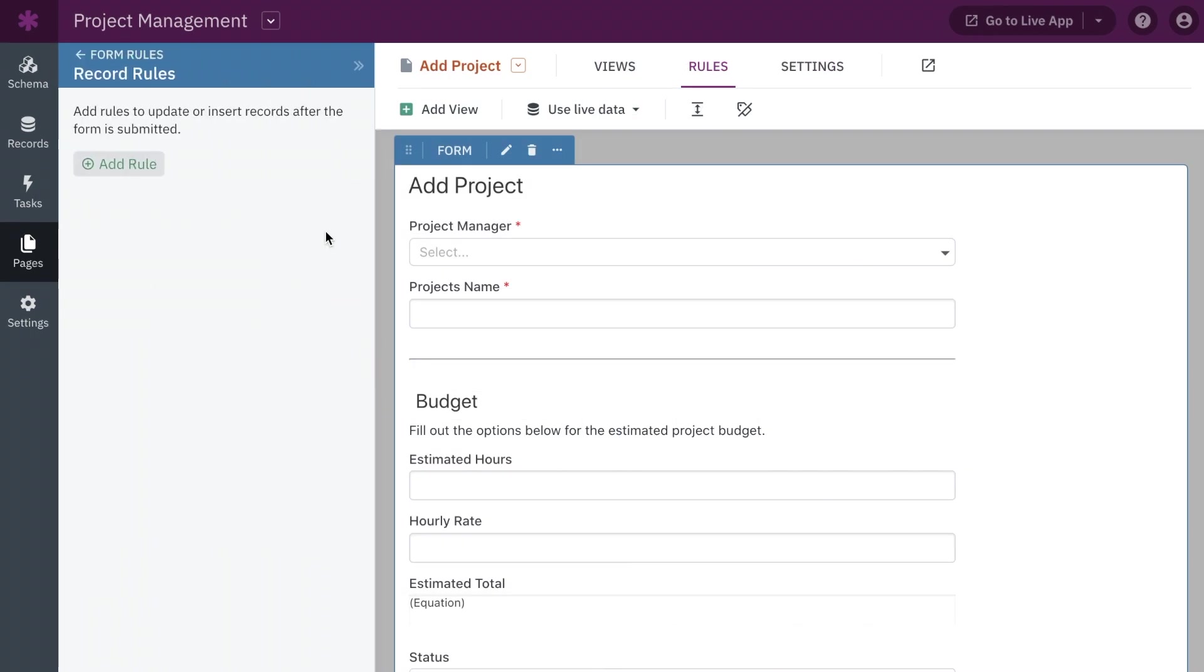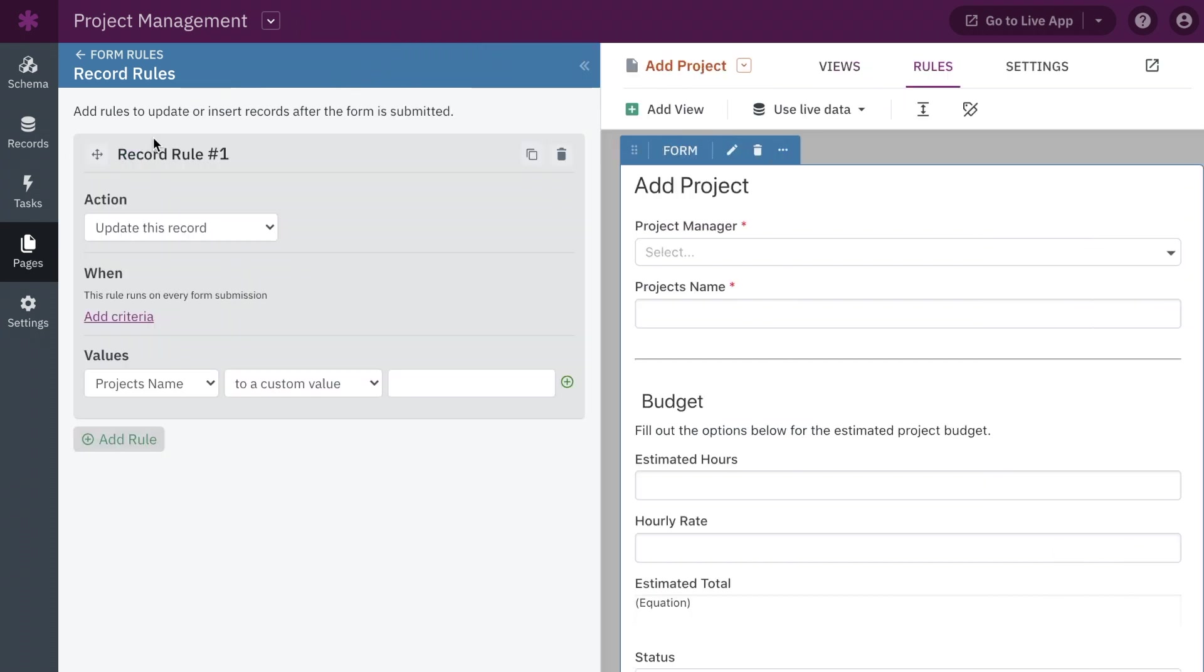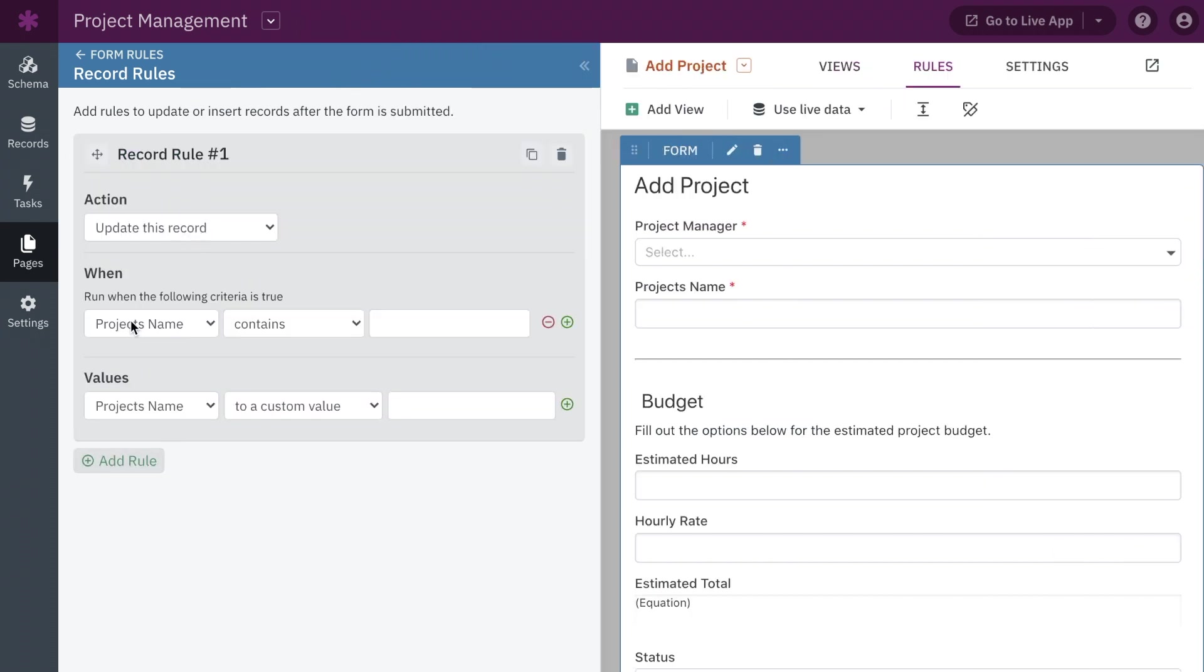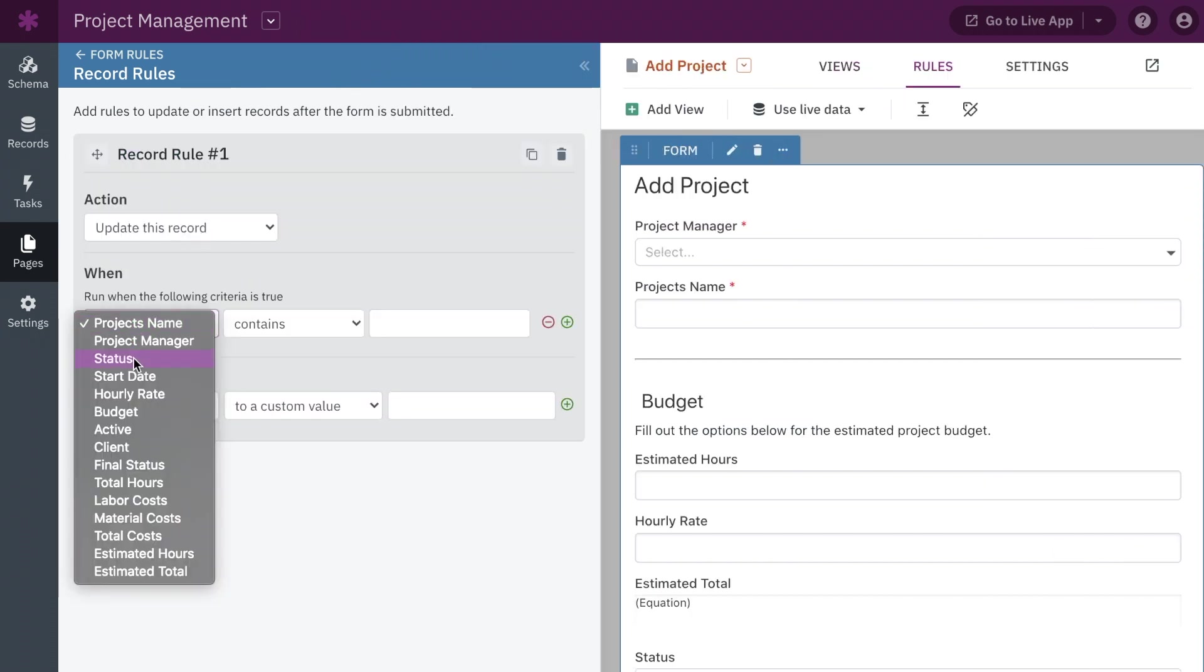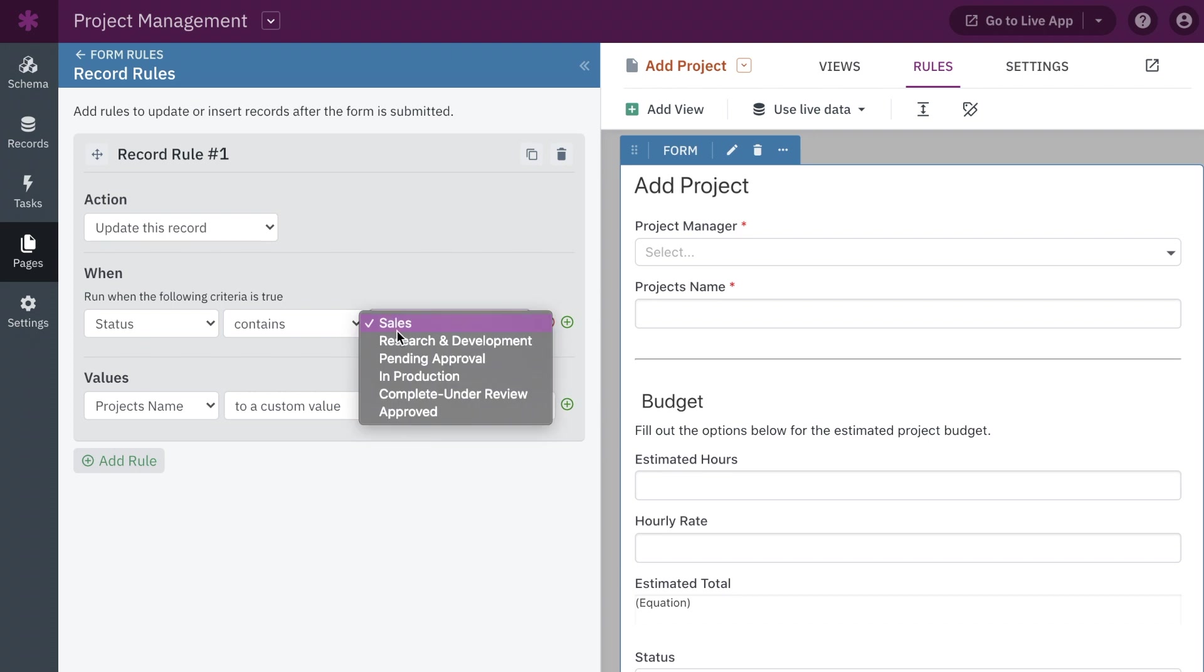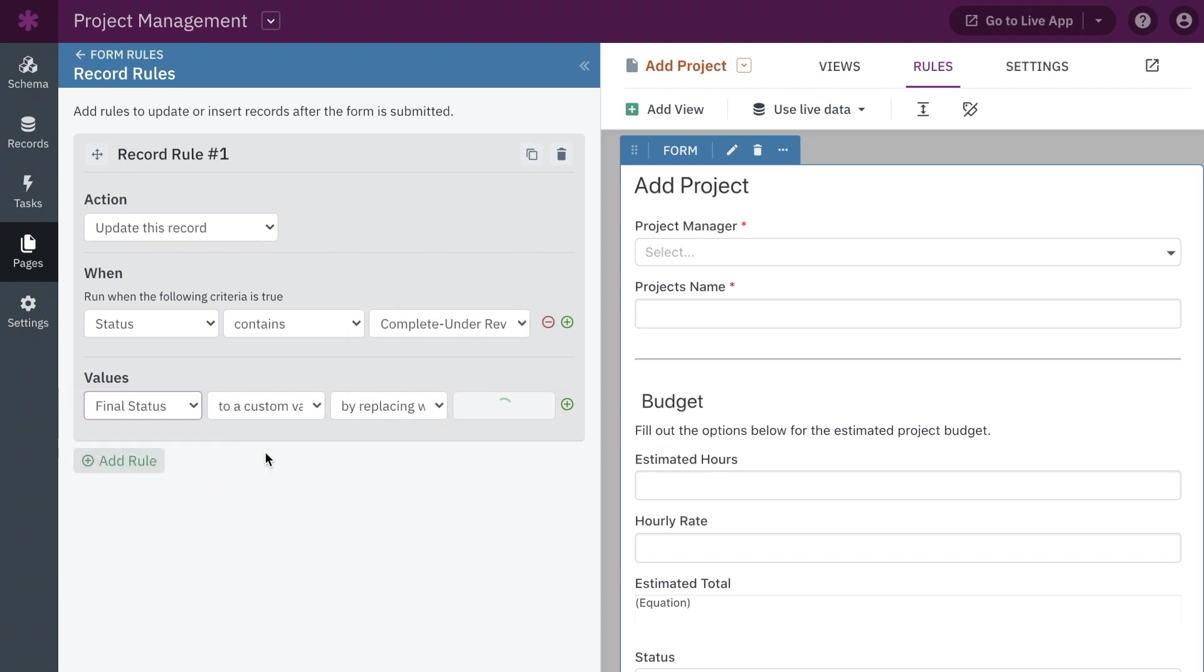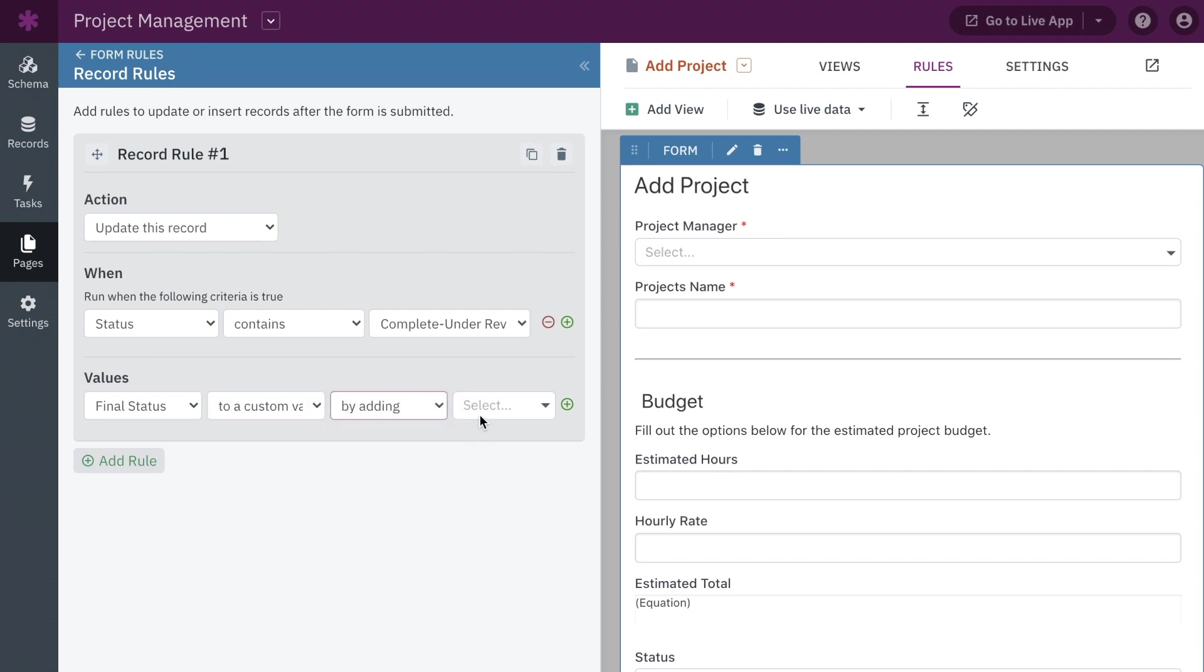In addition to expanding record rules to inline editing, rule options have also been expanded. Rule actions can now append or remove values from multiple choice or connection fields, without overriding the existing values. These rule actions are available on conditional rules, scheduled tasks, record rules, and action links.